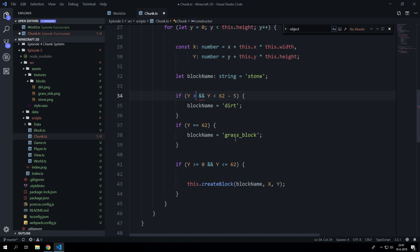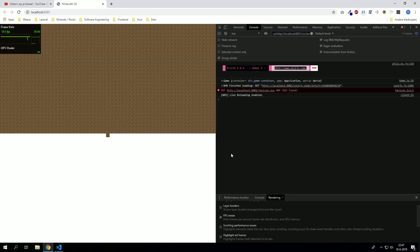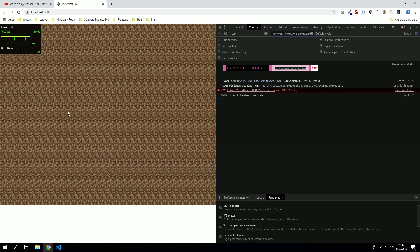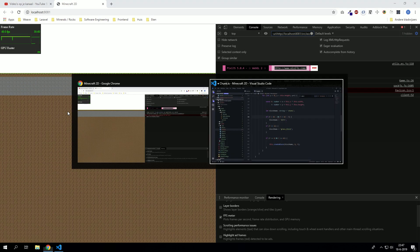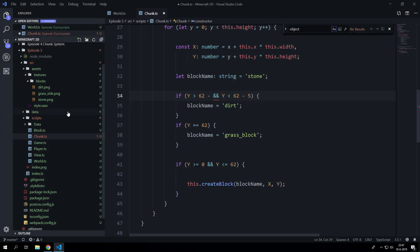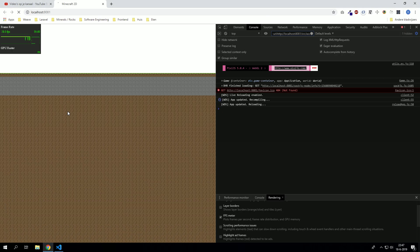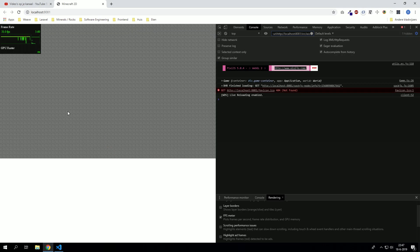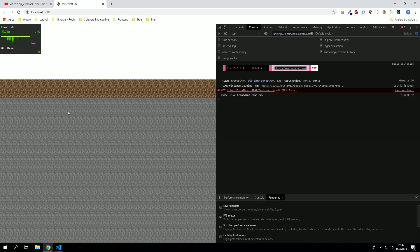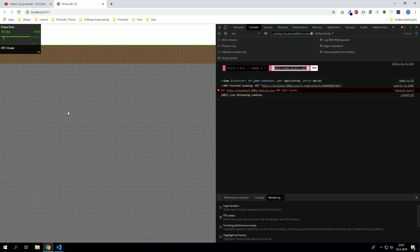I don't understand my logic here. Yeah, minus 5 and smaller than 62, something like that. Now we have a layer of dirt blocks. And we can add bedrock here as well.